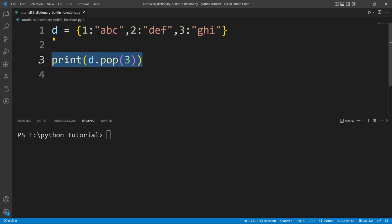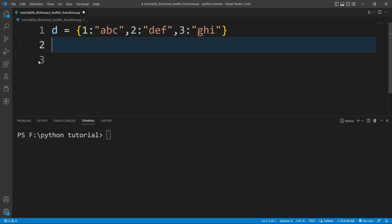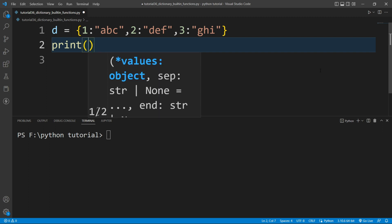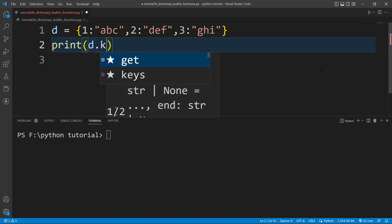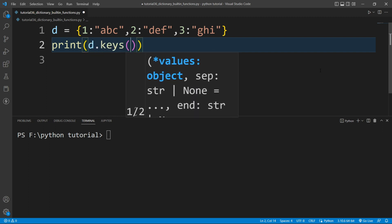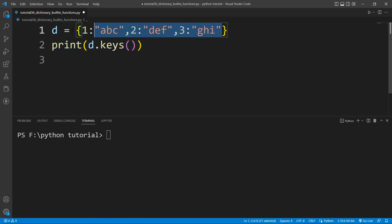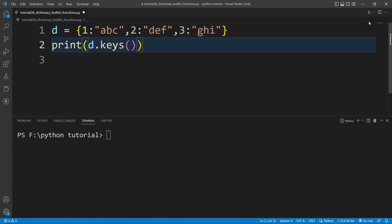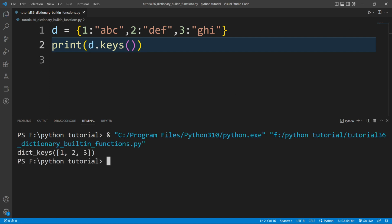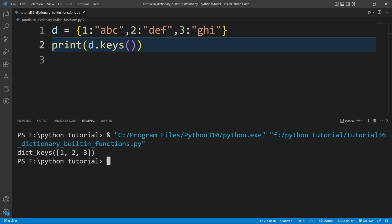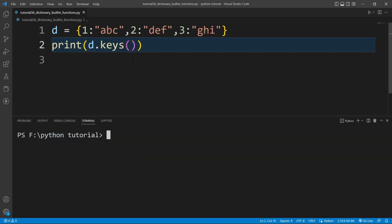Now I'll show the keys() function. Inside a print function I'll write d.keys(). This function returns all the keys present inside the dictionary. Running this, you can see it returns 1, 2, and 3.